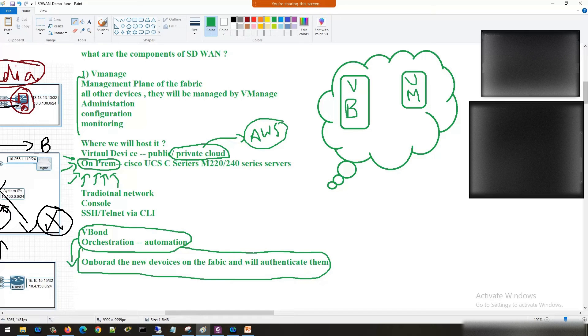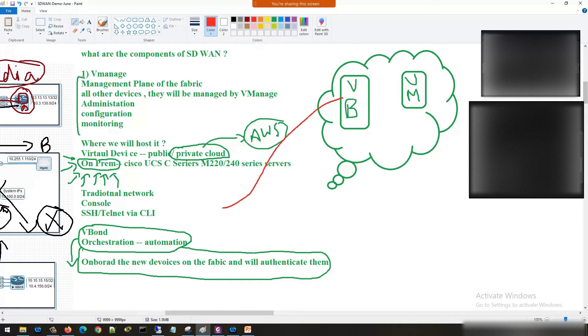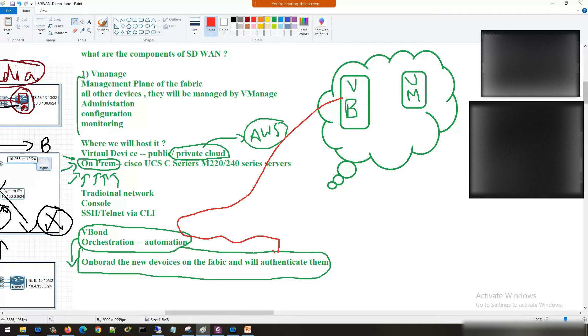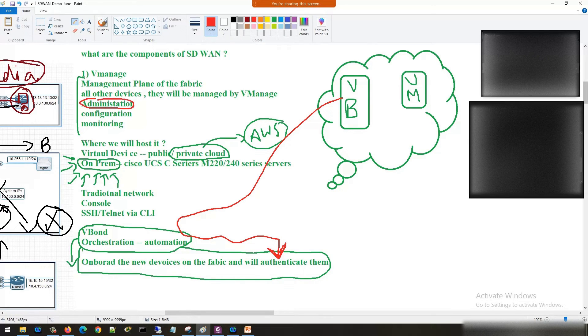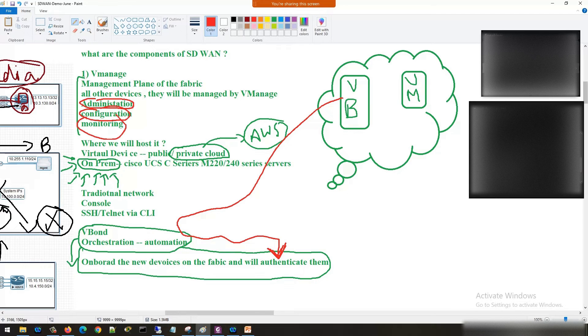This is V-manage, this is V-bond. V-bond is taking care of what? Orchestration plane. It is responsible for all the authentication that is going to happen inside the fabric. V-manage is responsible for managing all the devices - administration, configuration, monitoring.